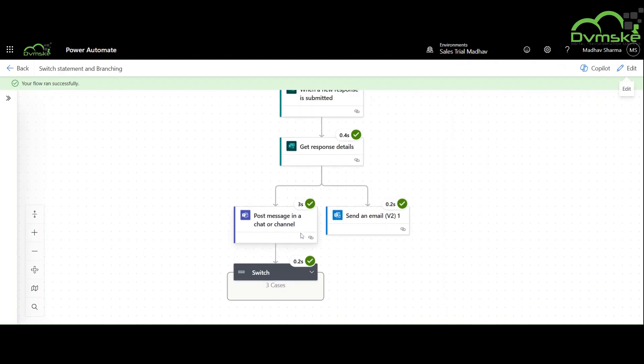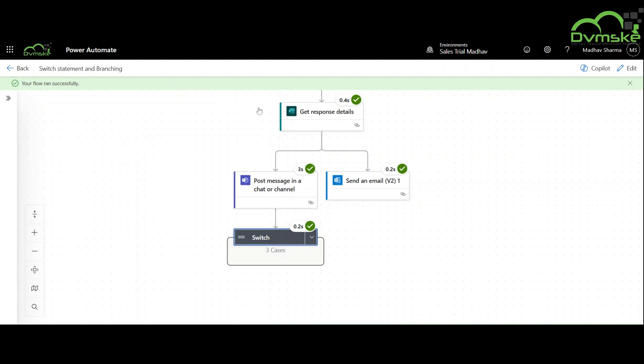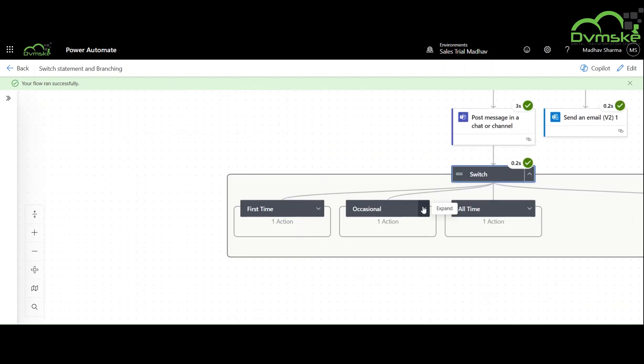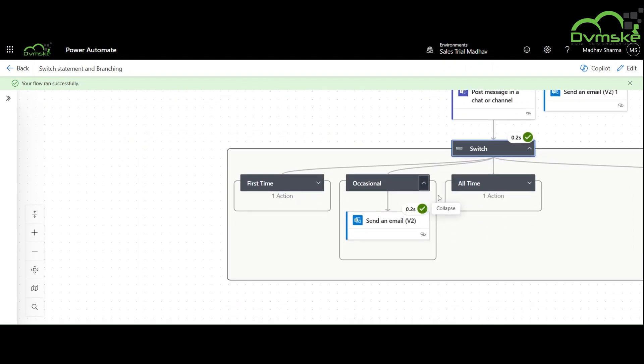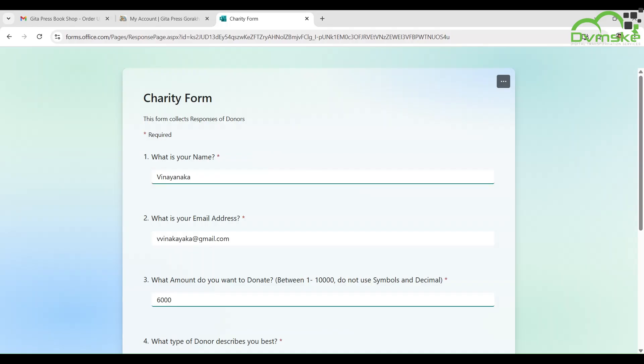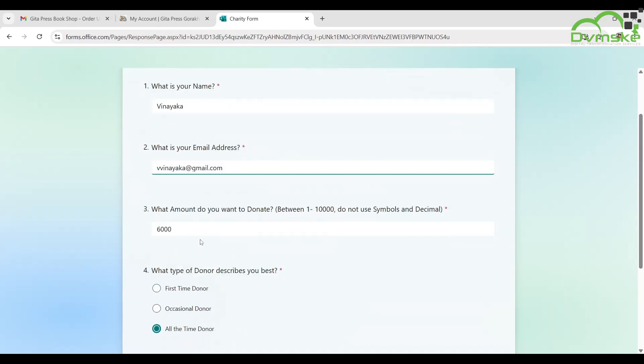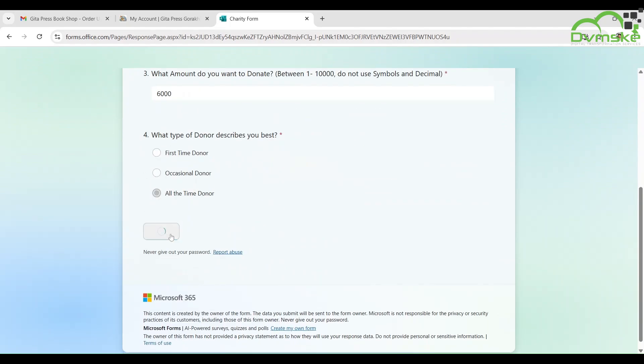Our flow ran successfully for the second condition. Her name is Vinayaka, an all-time donor, and wants to submit a sum of 6000 rupees.